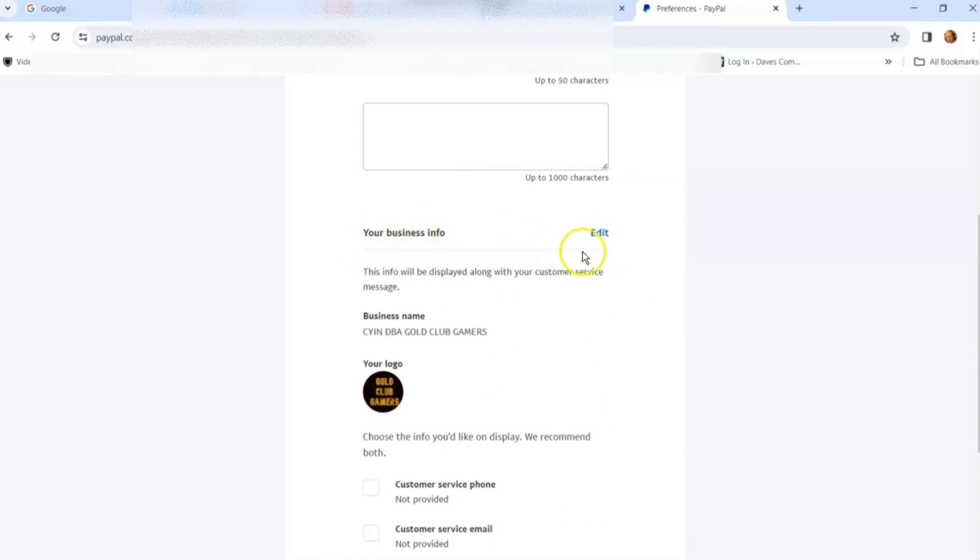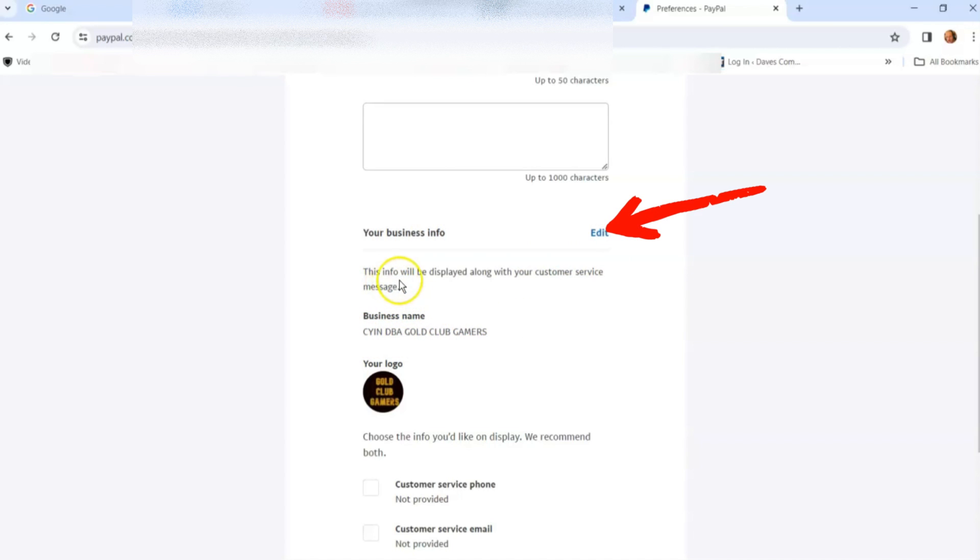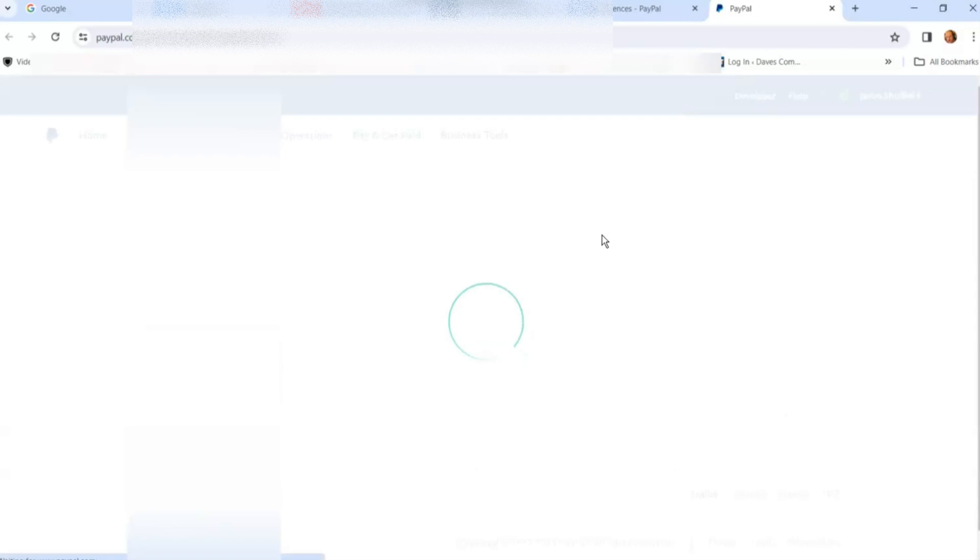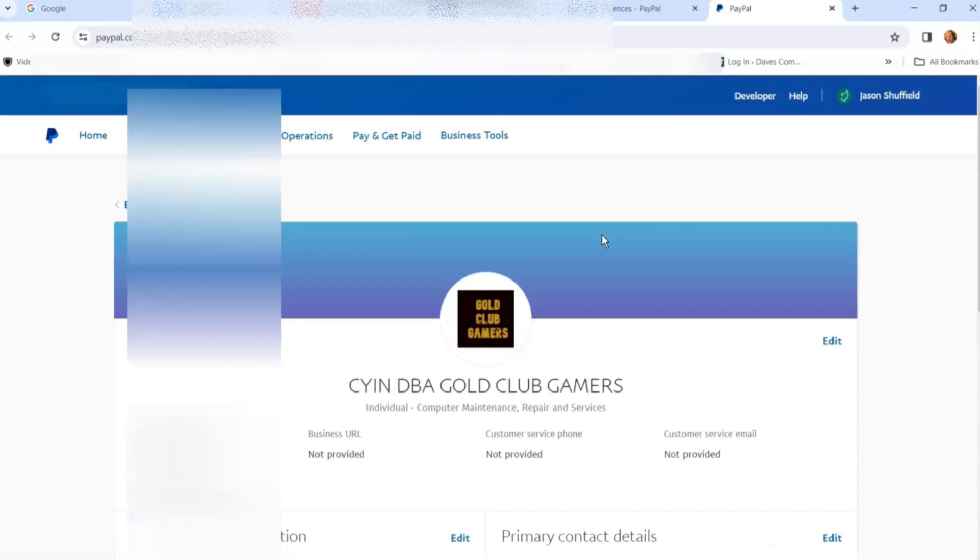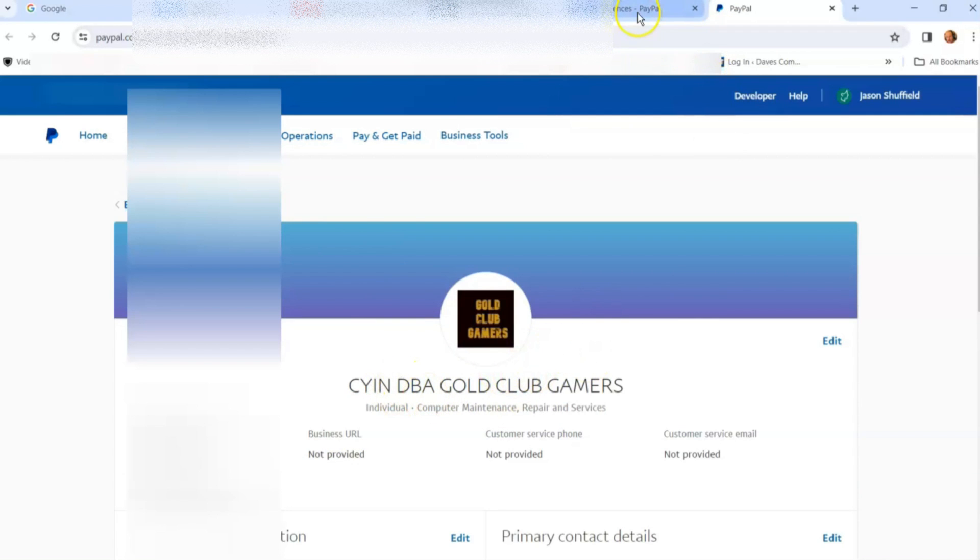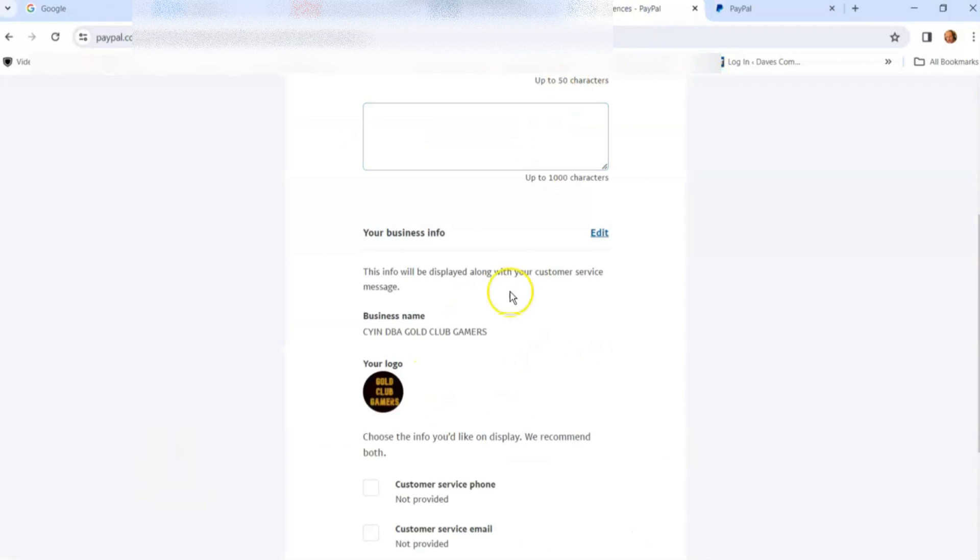You have your business info down here you can edit - usually your business name. This info will be displayed along with your customer service message. If I hit edit, it gives you all your main details of your business, so you can edit that. This shows you what will be displayed to the person. I'm going to go back; we're not changing that.